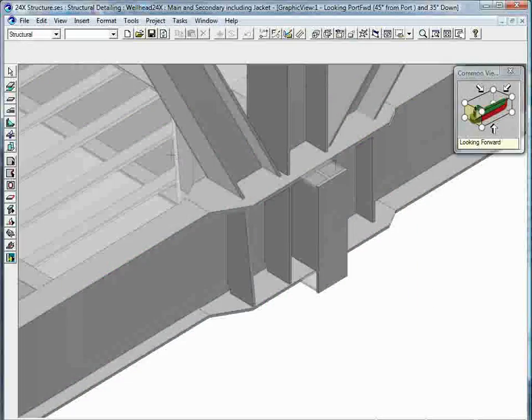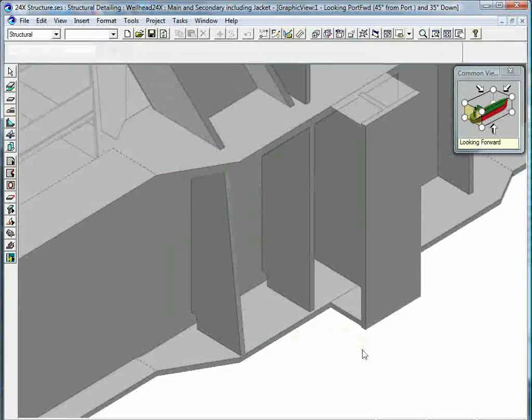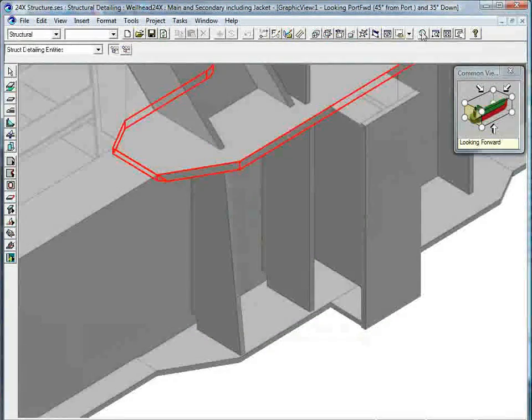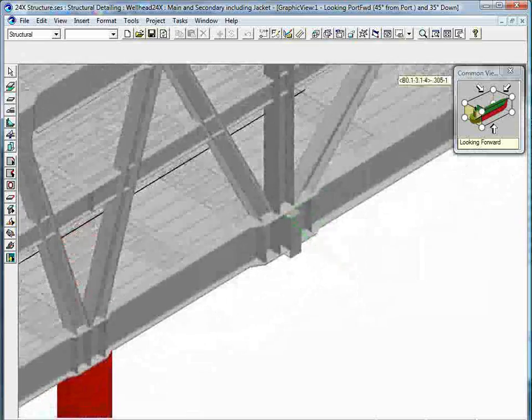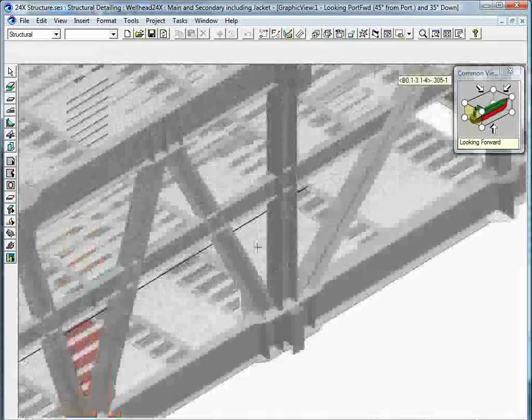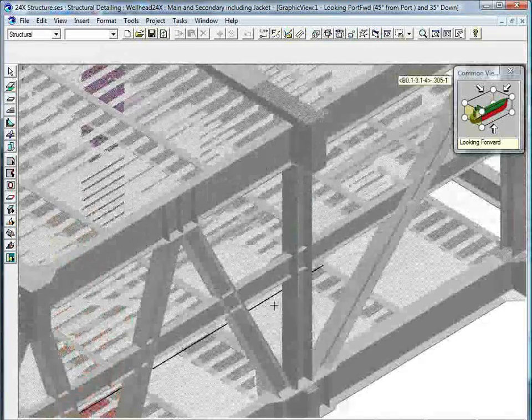Topside structures consisting of large plate girders, complex nodal connections, deck plates with stiffeners, and so on are efficiently designed in SmartMarine 3D.